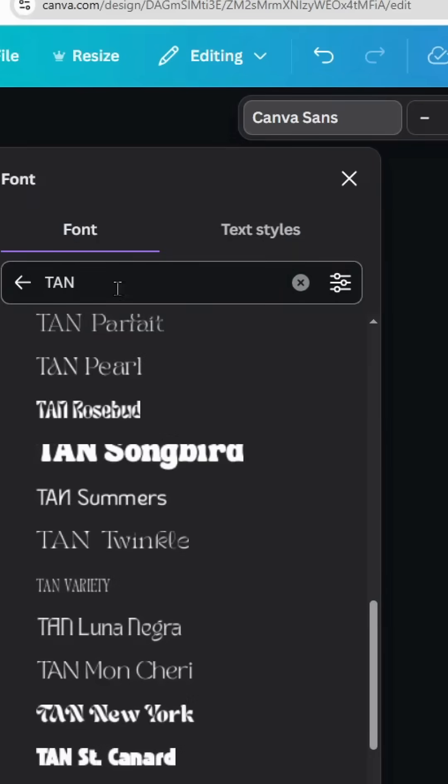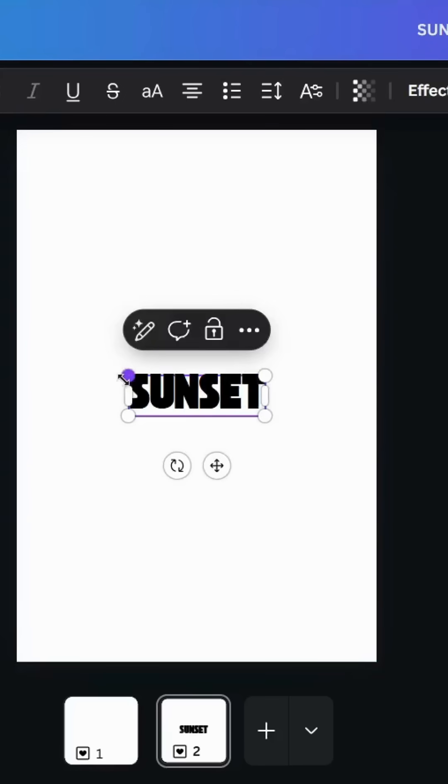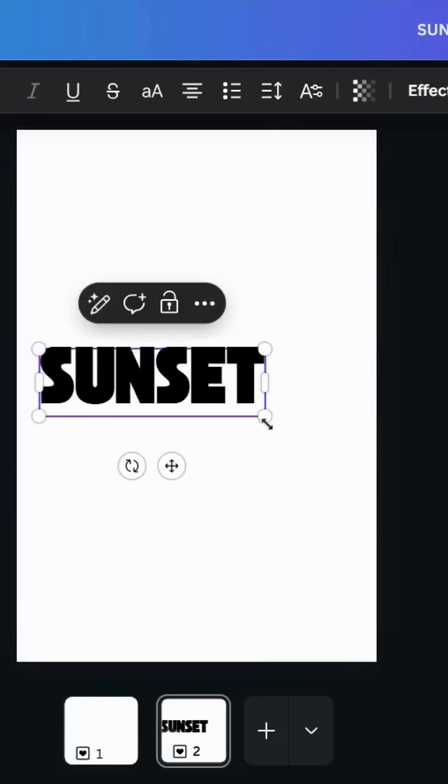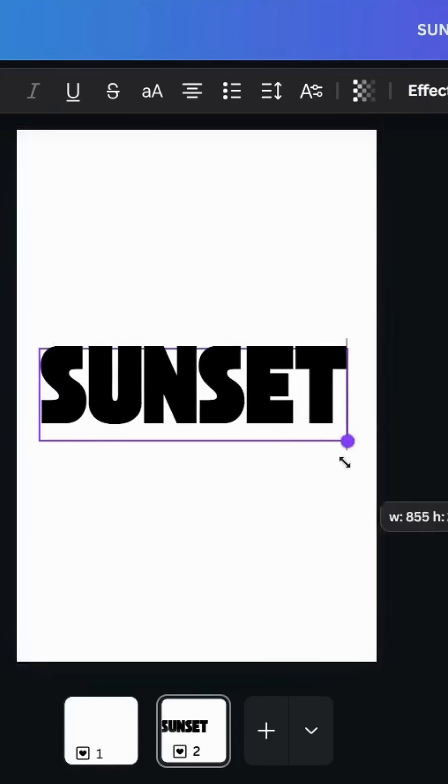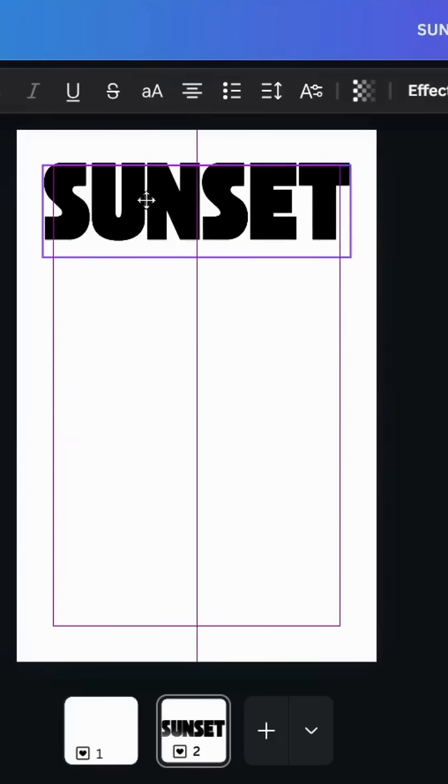Change the font to any font you want. Let's use this one. Let's increase the size and make it in the top.